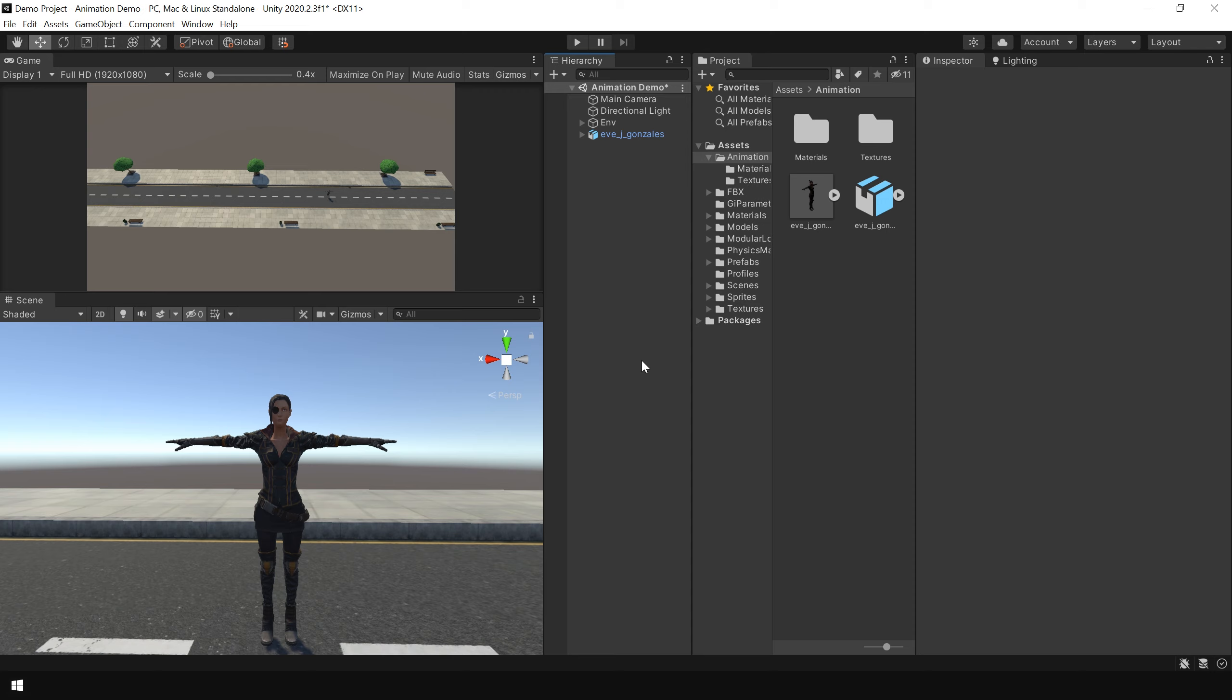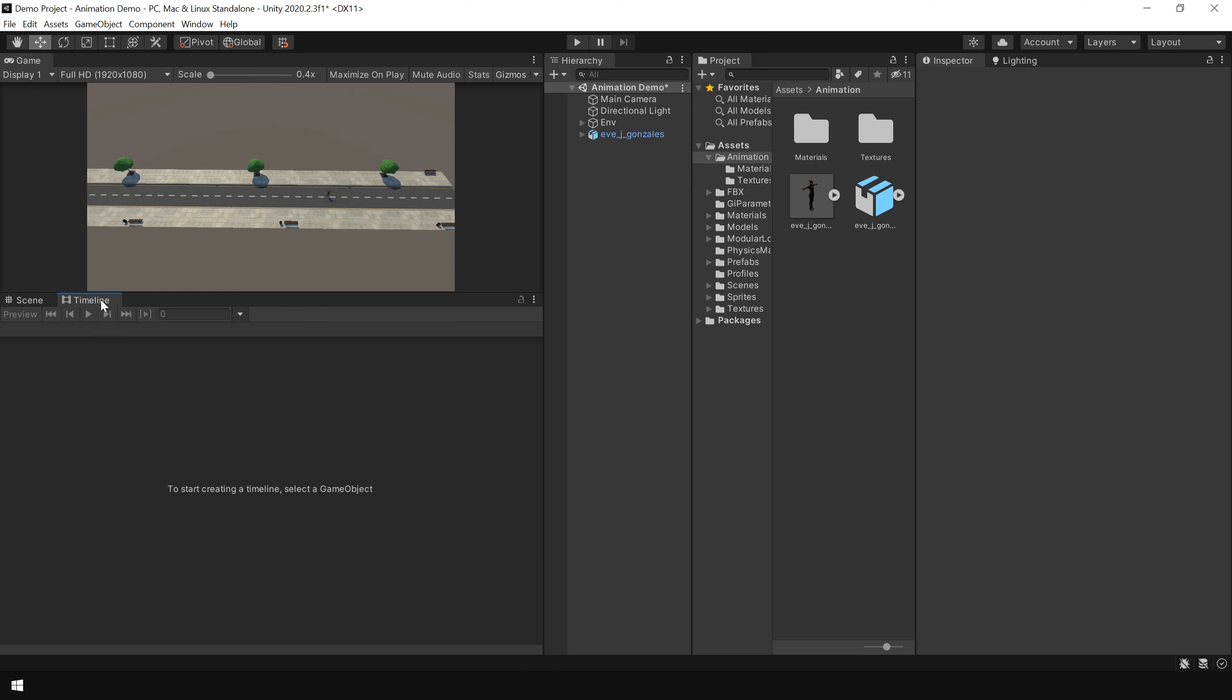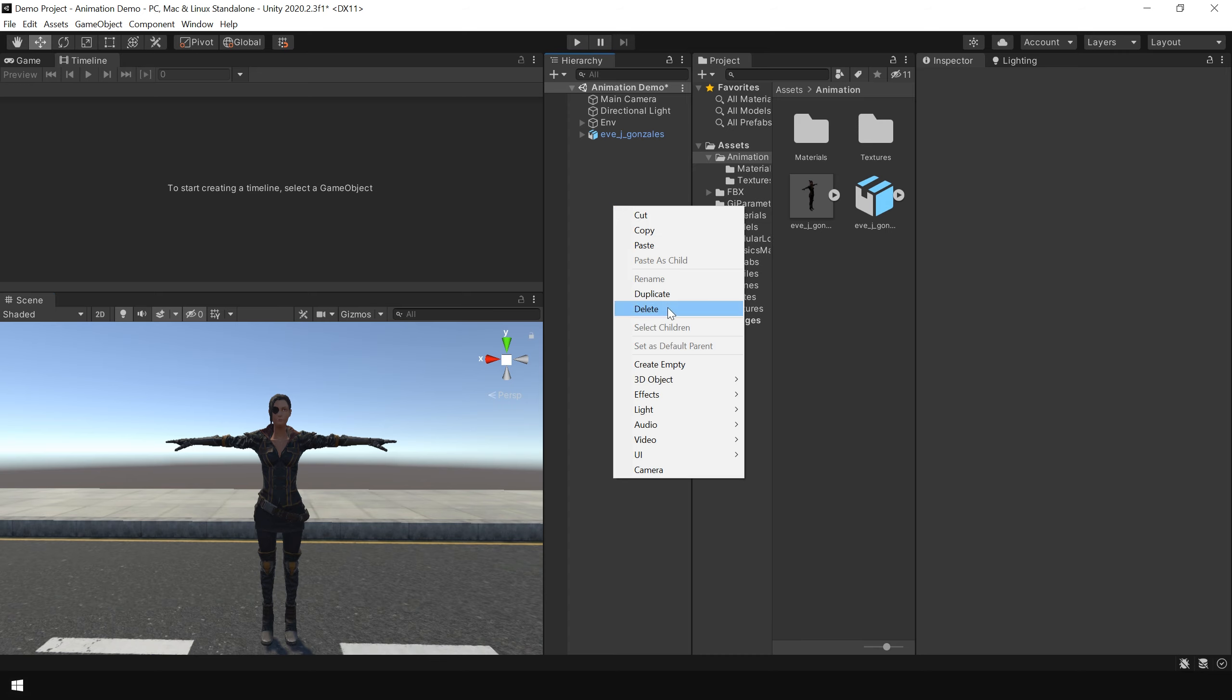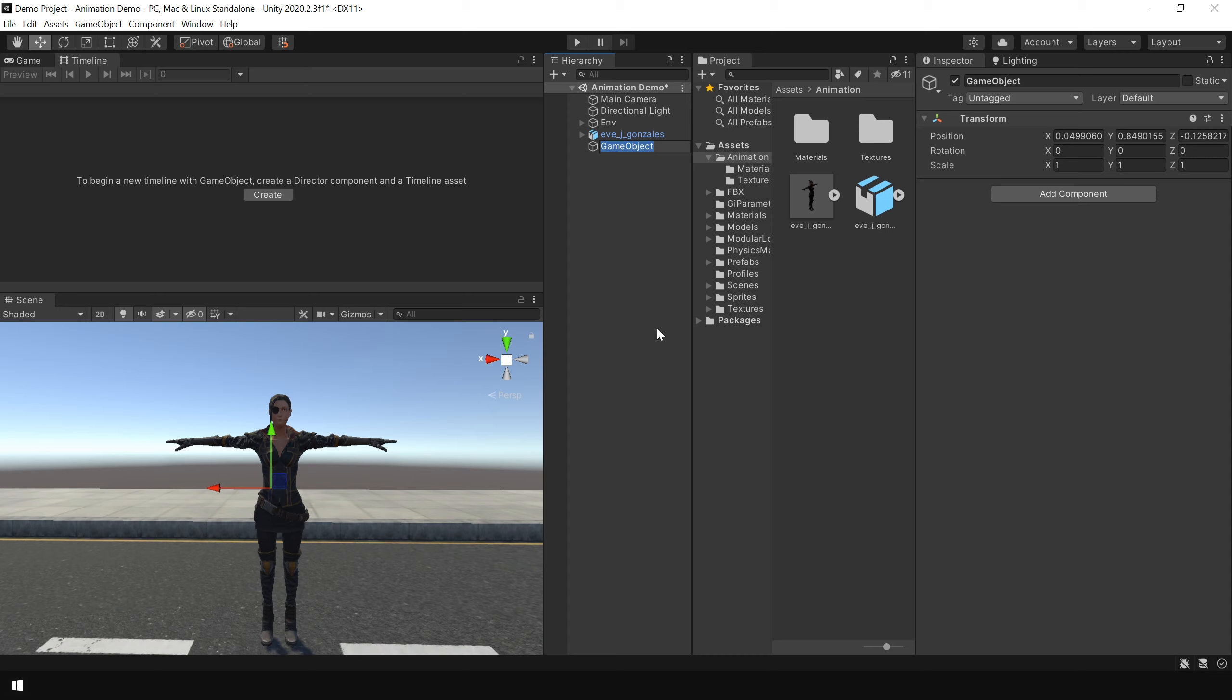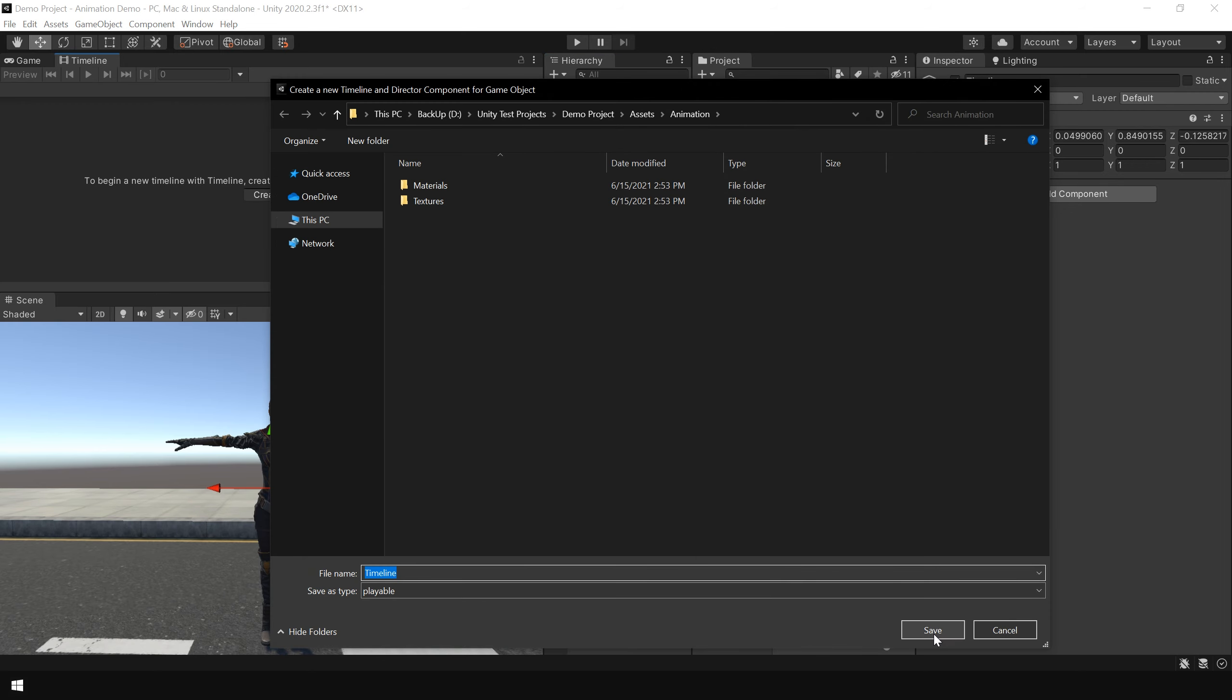So that's why I am going to use timeline to apply animation to this character. To do that, first I go to windows, sequencing and choose timeline. I dock this timeline here. Then right click and create an empty object. I call this timeline. Then while selecting this object, click on create. And create a timeline.